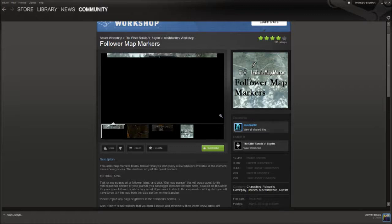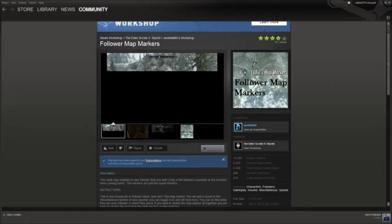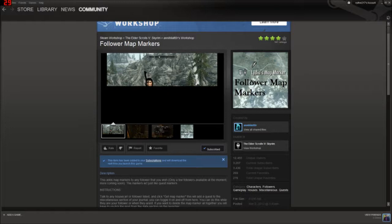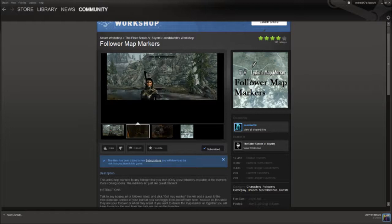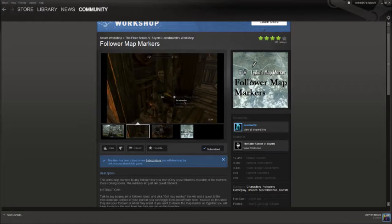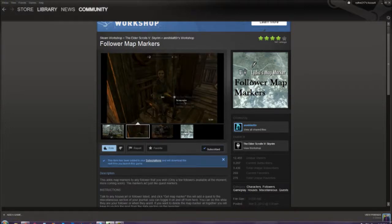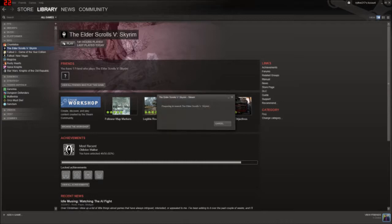Alright, so you click subscribe and it says the item has been added to your subscriptions and will download the next time you launch the game. So then you go over to your library, click on the Elder Scrolls, click play, wait for this thing to launch it.